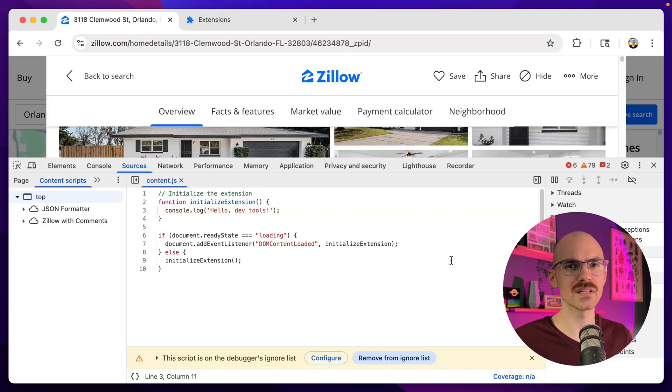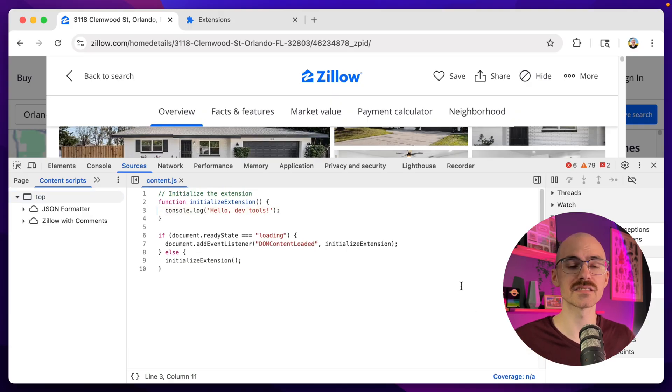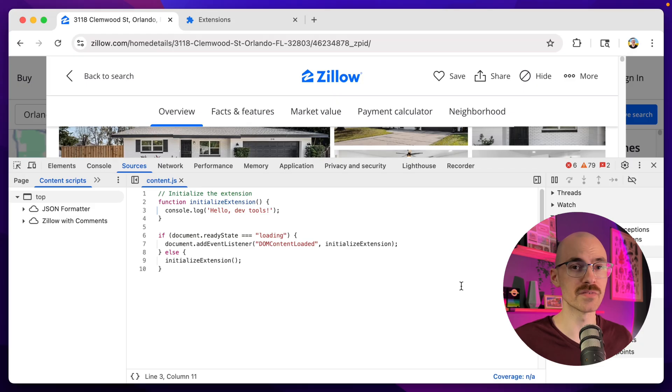Now when a listing page loads up, I want to show a comment box, a submit button, and a list of the previous comments for that listing. These comments have to come from somewhere outside of our extension or browser, a central repository, and that's what I'll be building the API for.